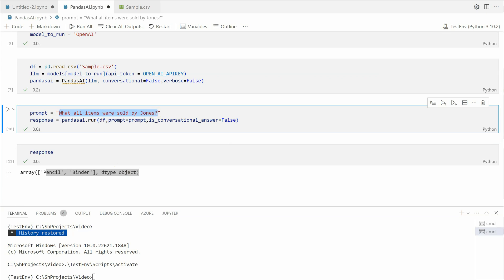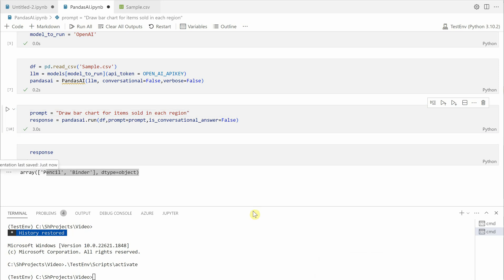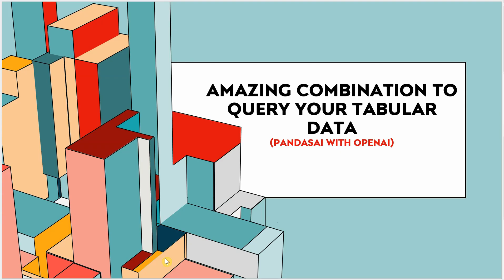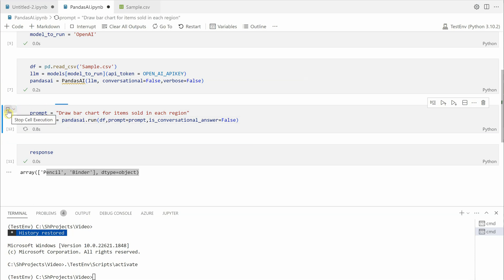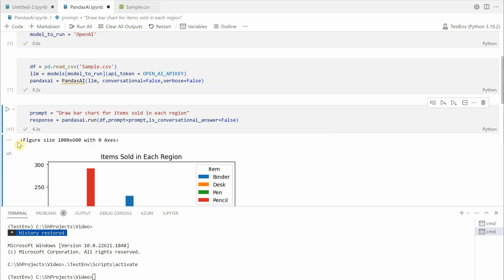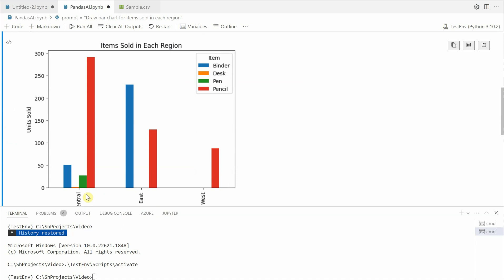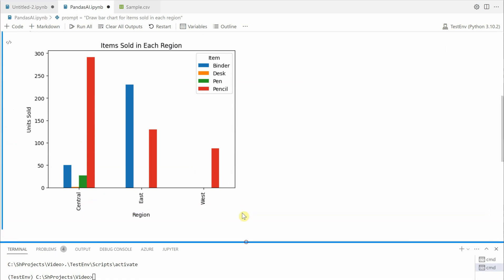I would ask one more question like how to get pictorial answers. So let's say you want to draw some charts, so that's the beauty of this. You can either get it in form of text or you can also draw some charts or graphs based on your requirement. So I would say draw a bar chart for items sold in each region. So here you must have seen that I am having these regions east west. Let me run this one and show you how it works.